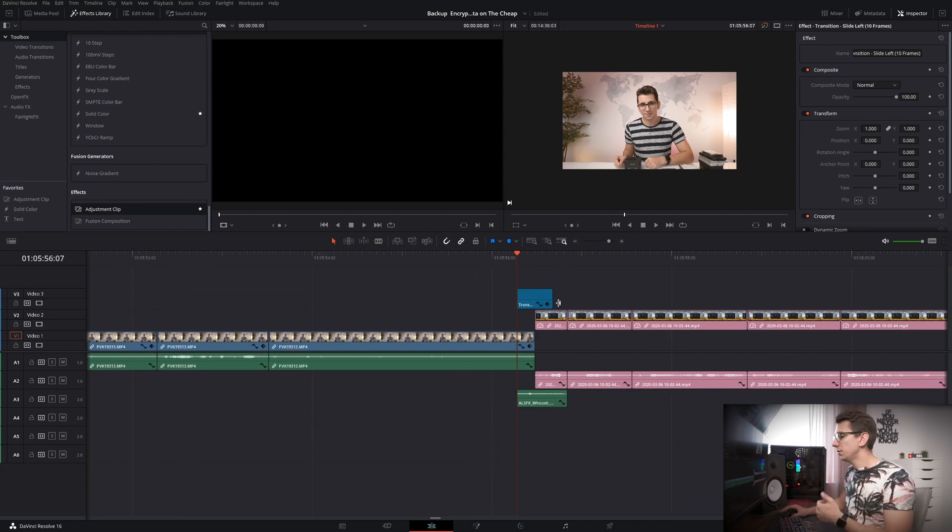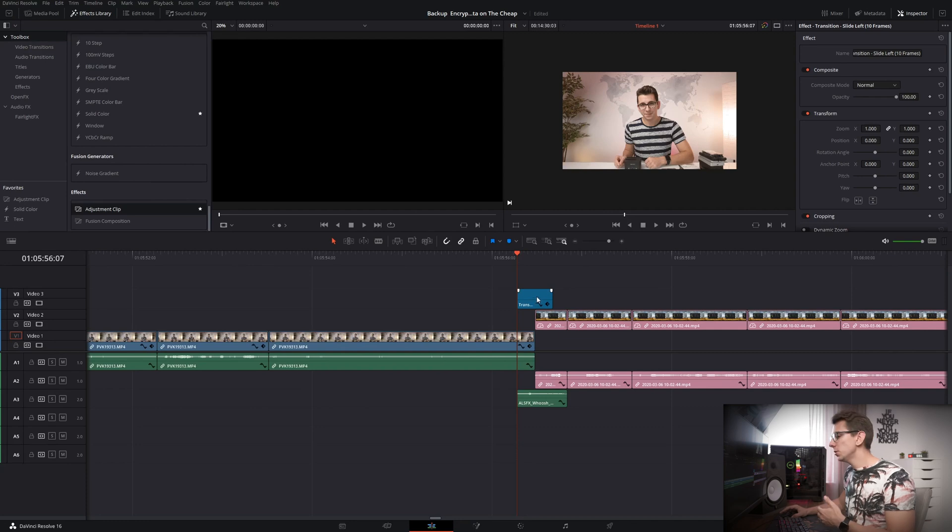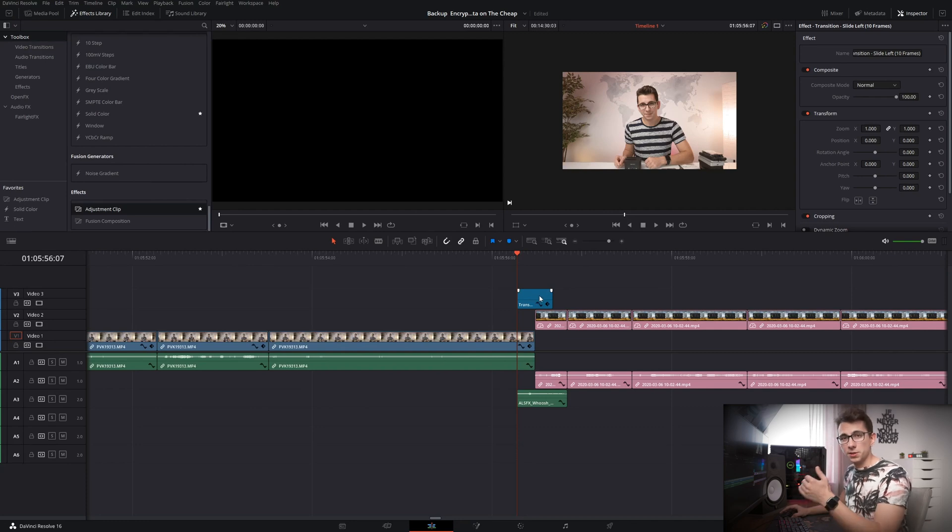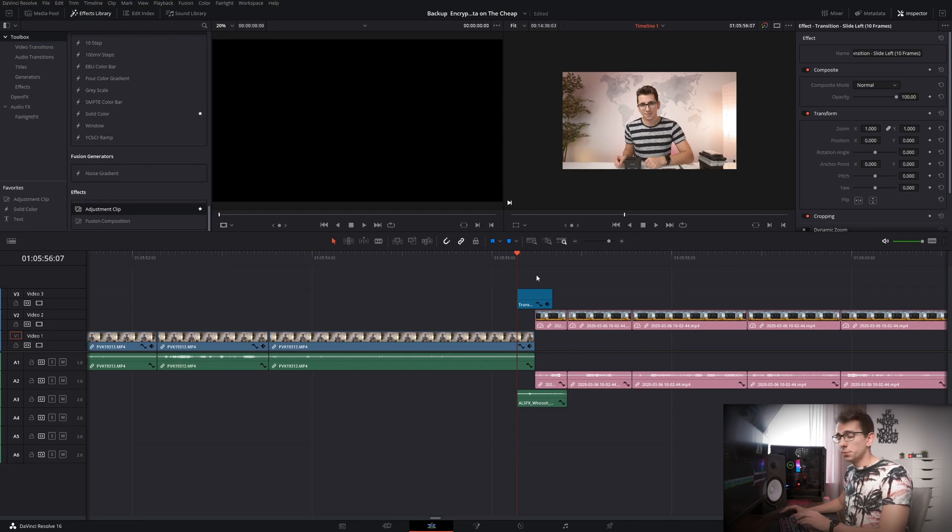And on top of that if you haven't worked with adjustment layers what they do is they affect every clip that is below it. So in this case as you can see there is a transform and a directional blur which affects the clips below it.